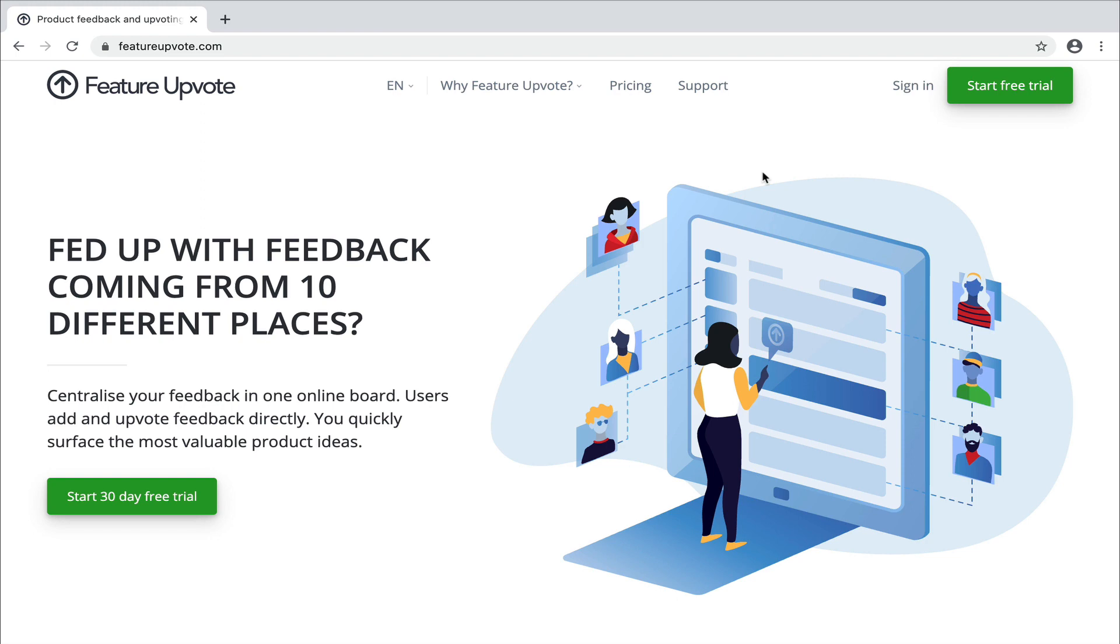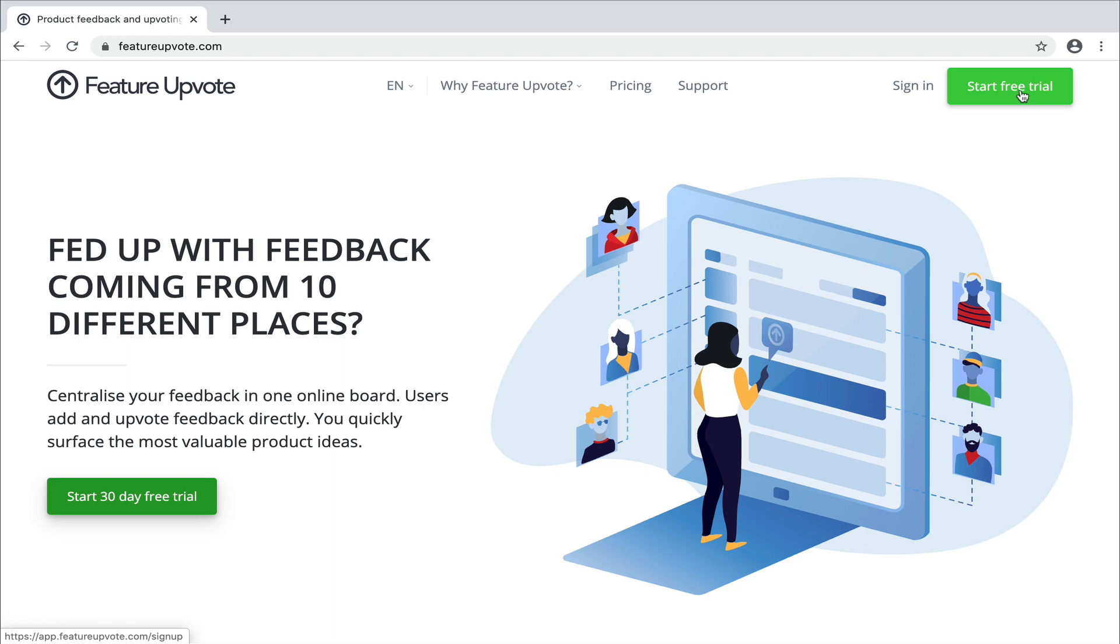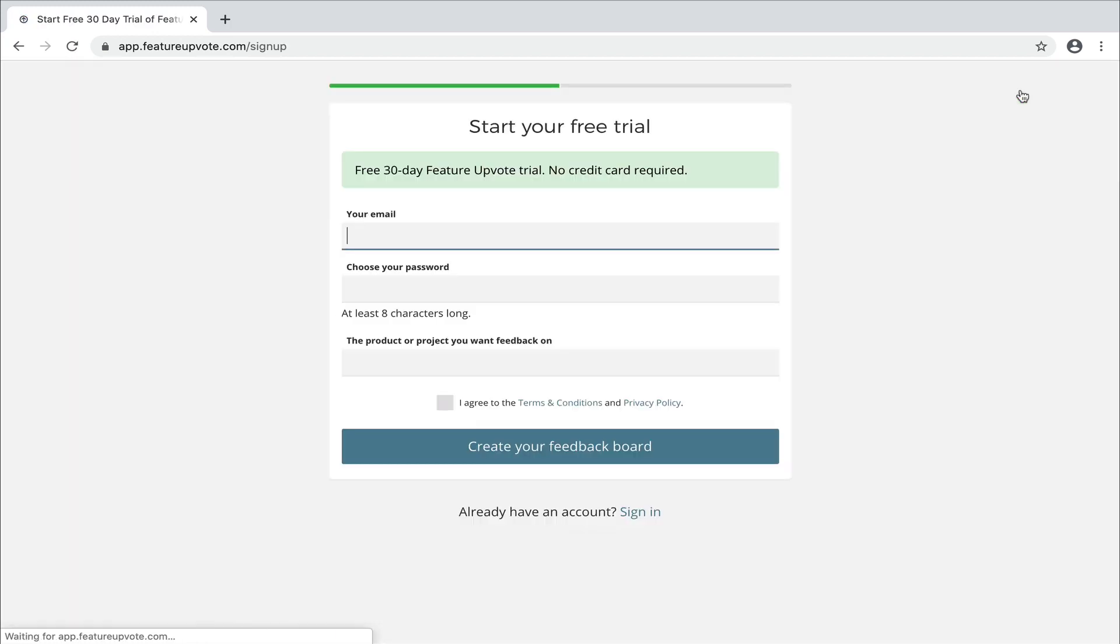Hey, Steve from Feature Upvote here. Thanks for watching this video. I'm going to demonstrate to you the problem that Feature Upvote solves, how to get started with it, and how to customize the feedback board it creates for you in some simple but powerful ways. So let's get started with creating a feedback board. I'm here on the Feature Upvote homepage. We just click on Start Free Trial.